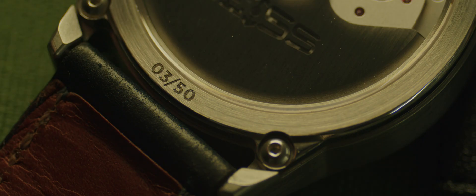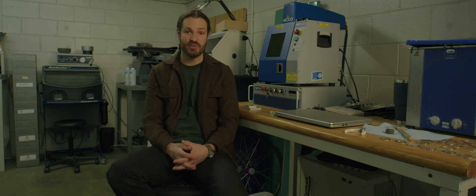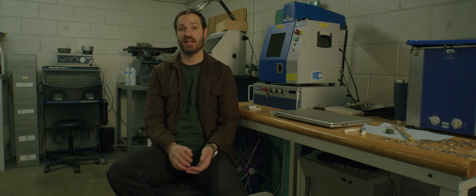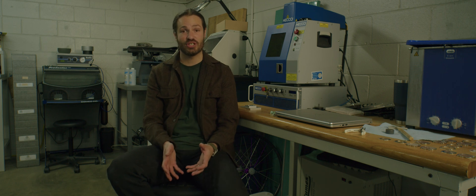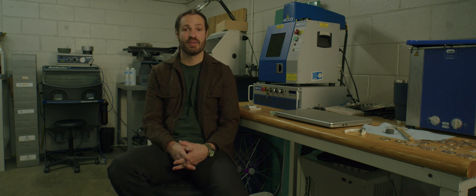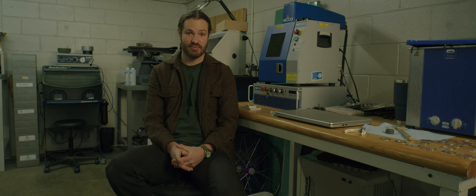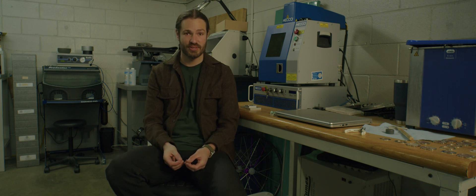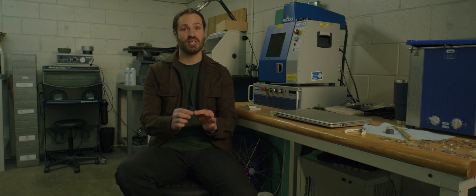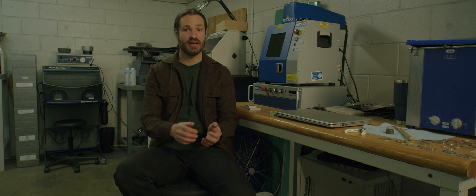I use the laser to mark watch bridges, main plates. I also use it for logos on crowns, logos on buckles, and serial numbers on case backs. And in the past, I have used it to cut oscillating weights into the exact shape that I want them. I have also used it to make applied numerals by actually using the material that I cut out.